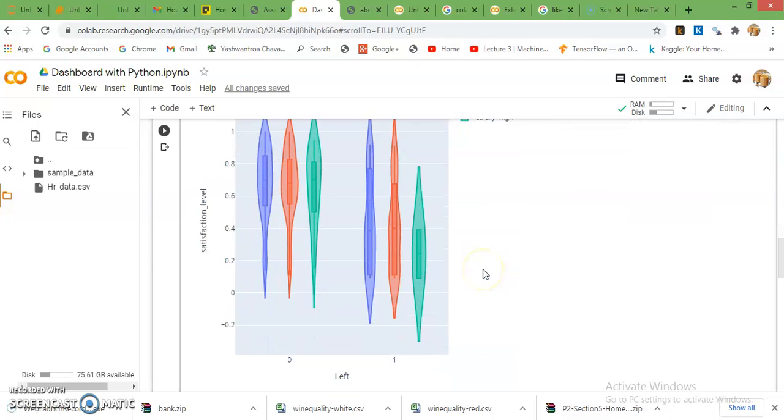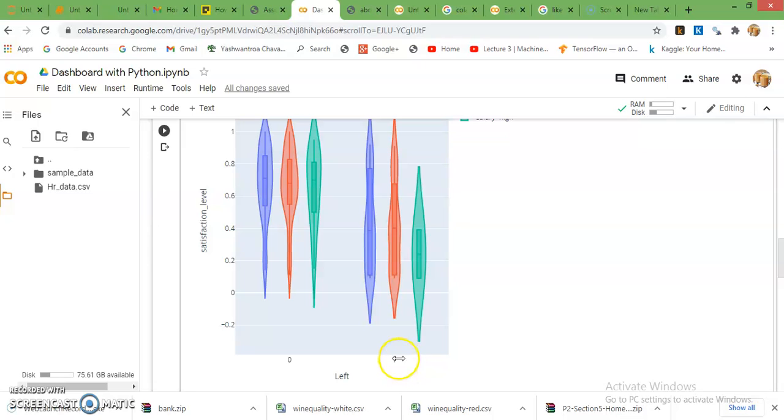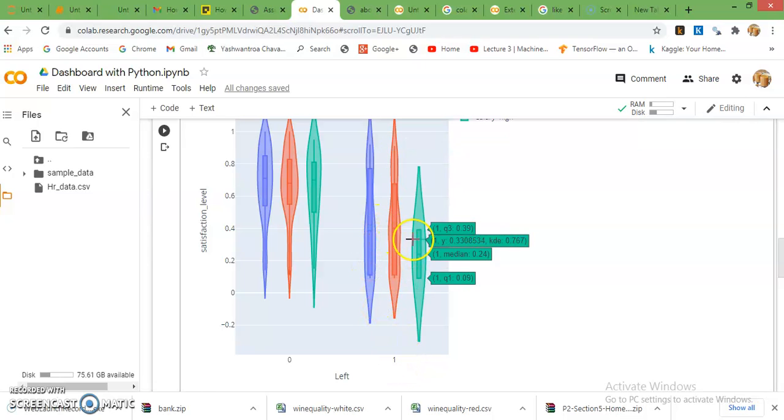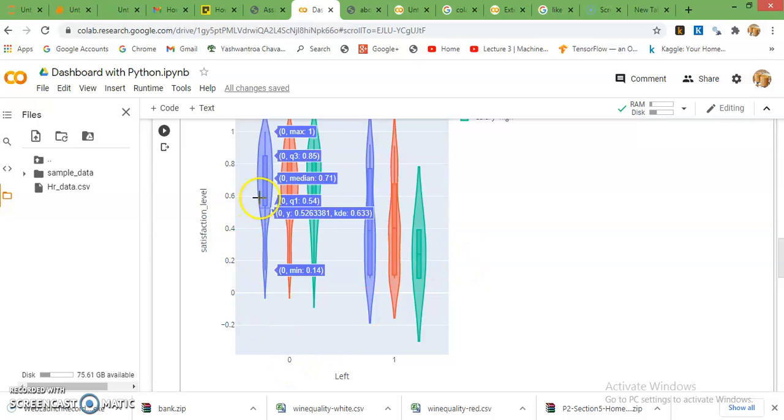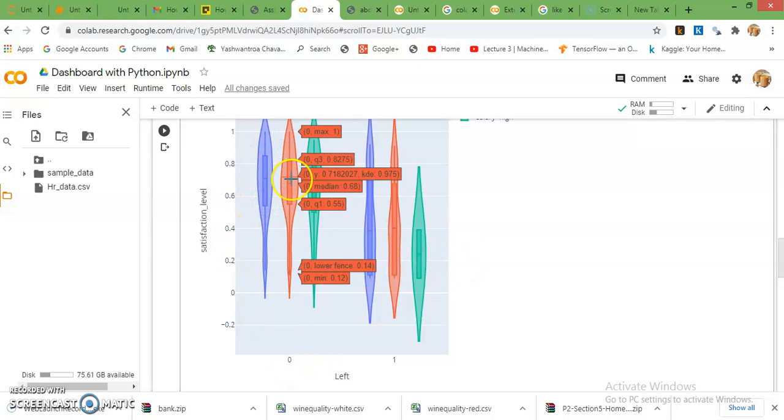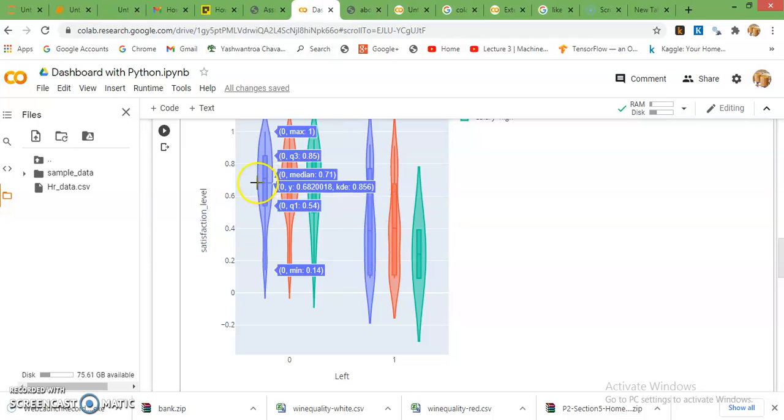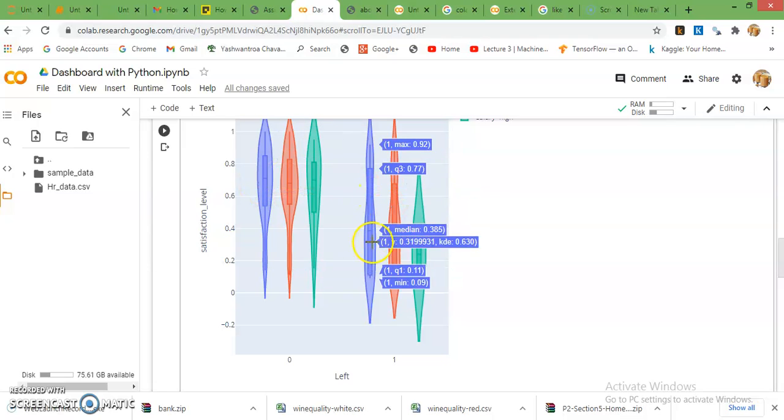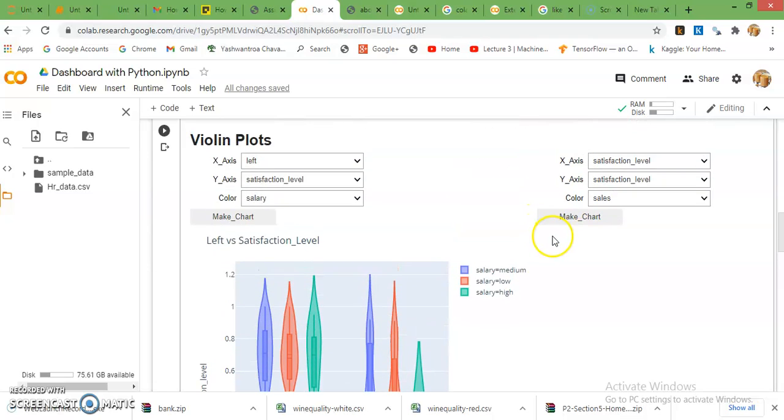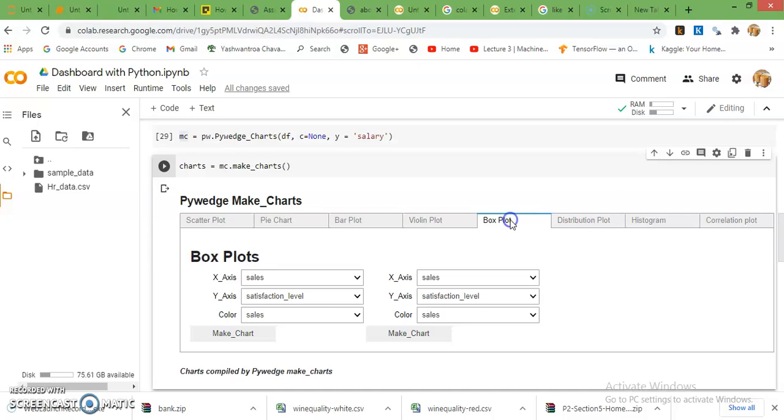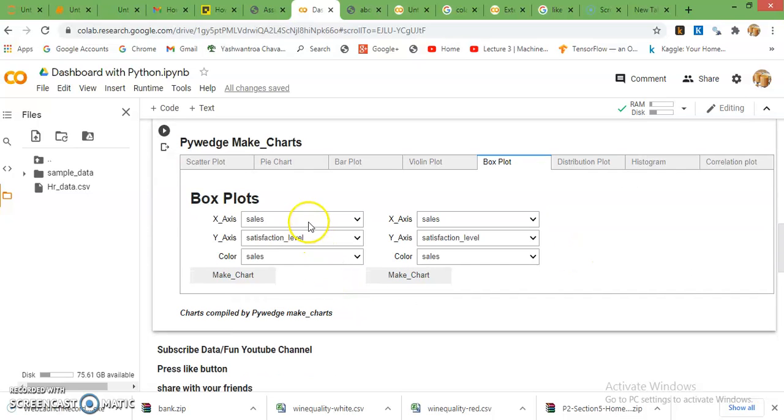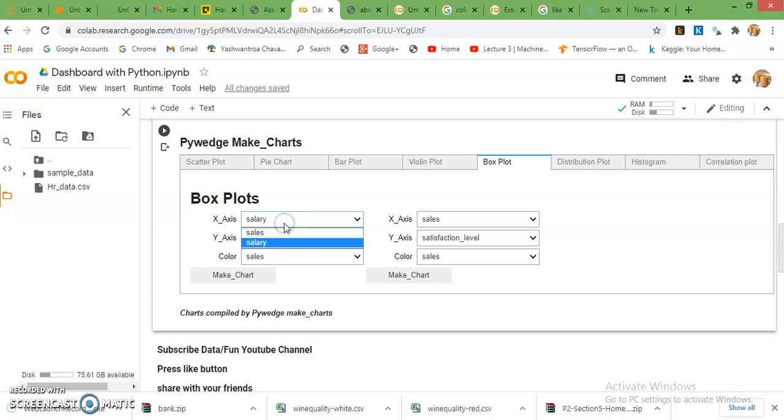You can see here, left zero and one, and accordingly salary satisfaction level. The left employees having satisfaction level is less, that's why they are going to leave. Zero means they are working and their satisfaction level is high as compared to left employees.